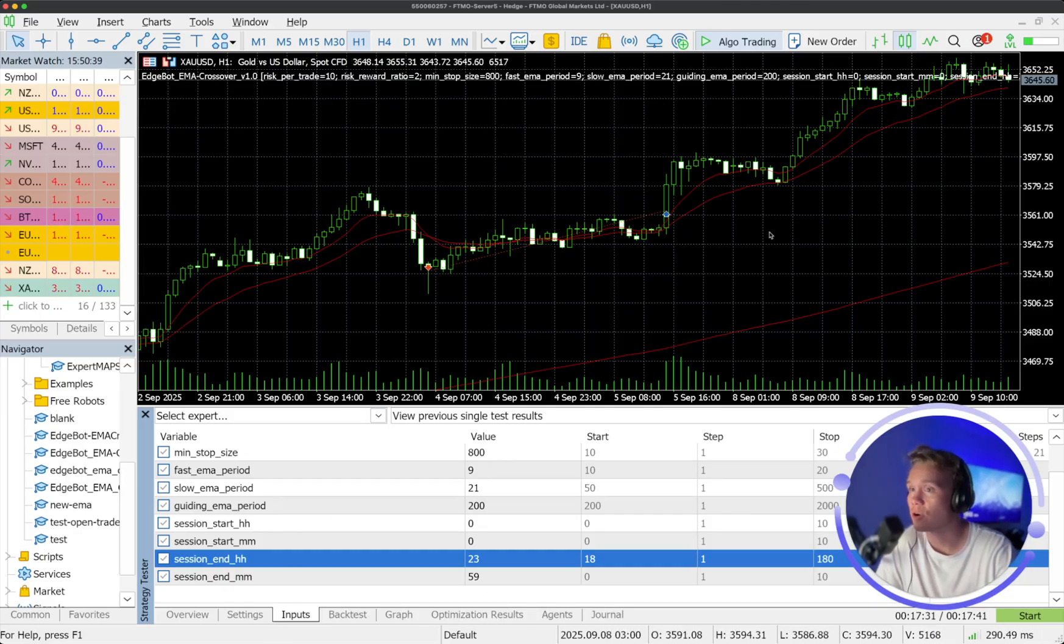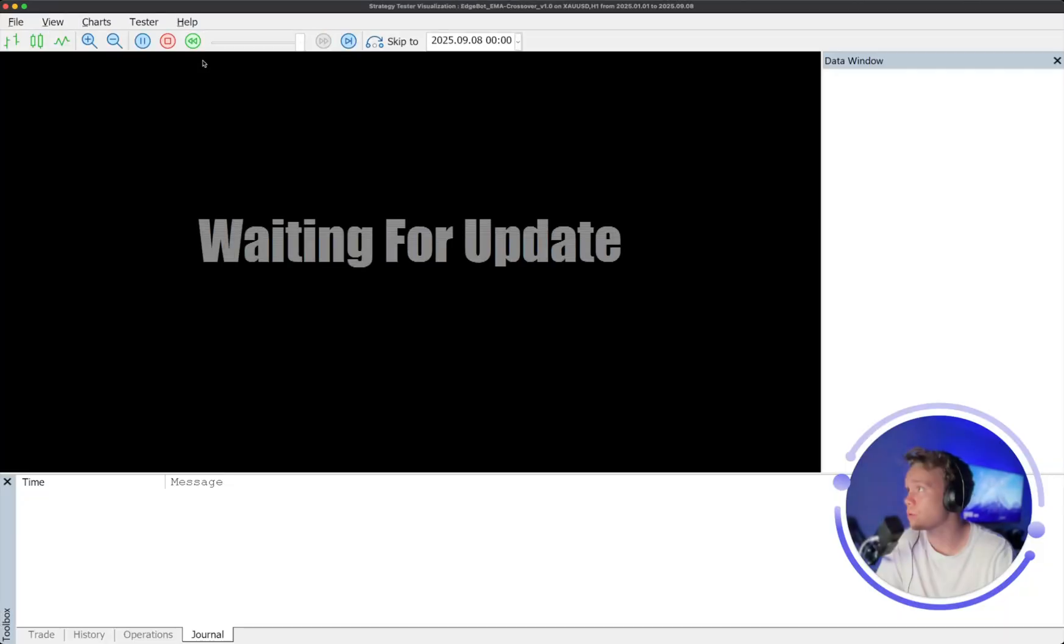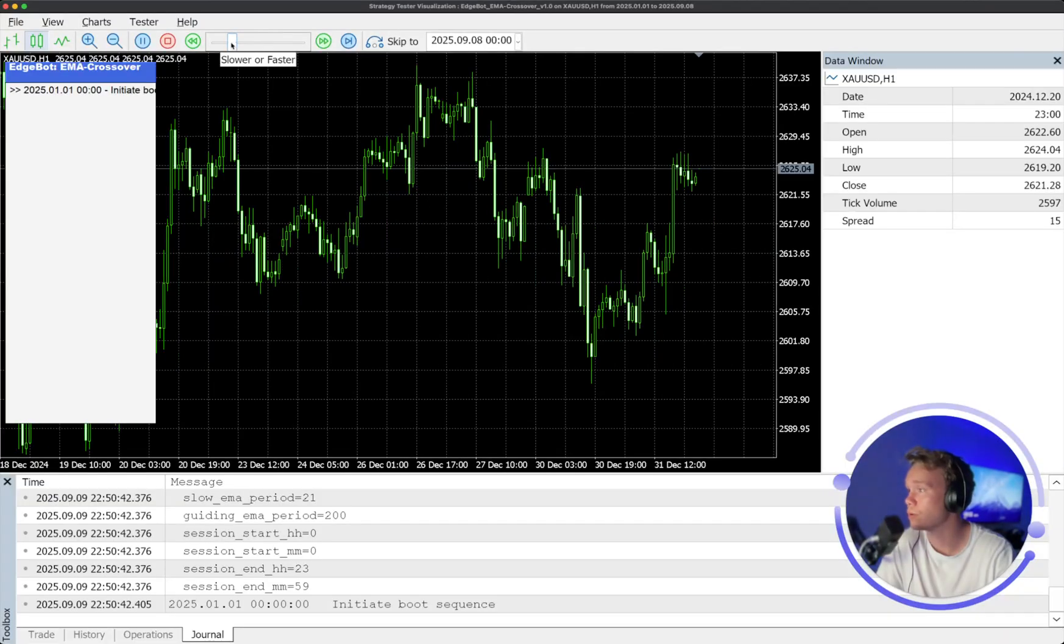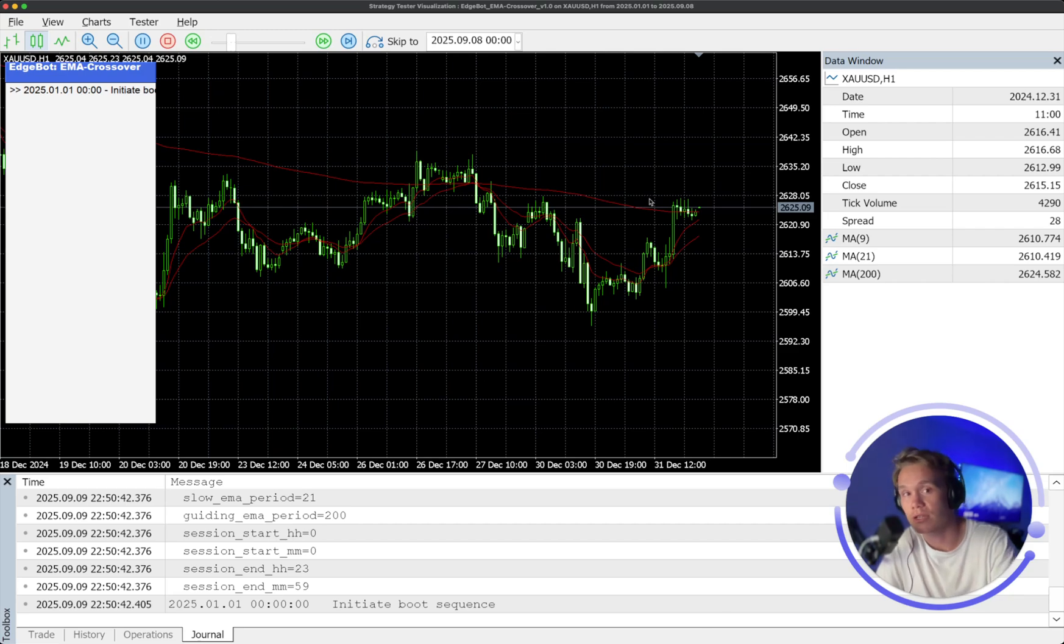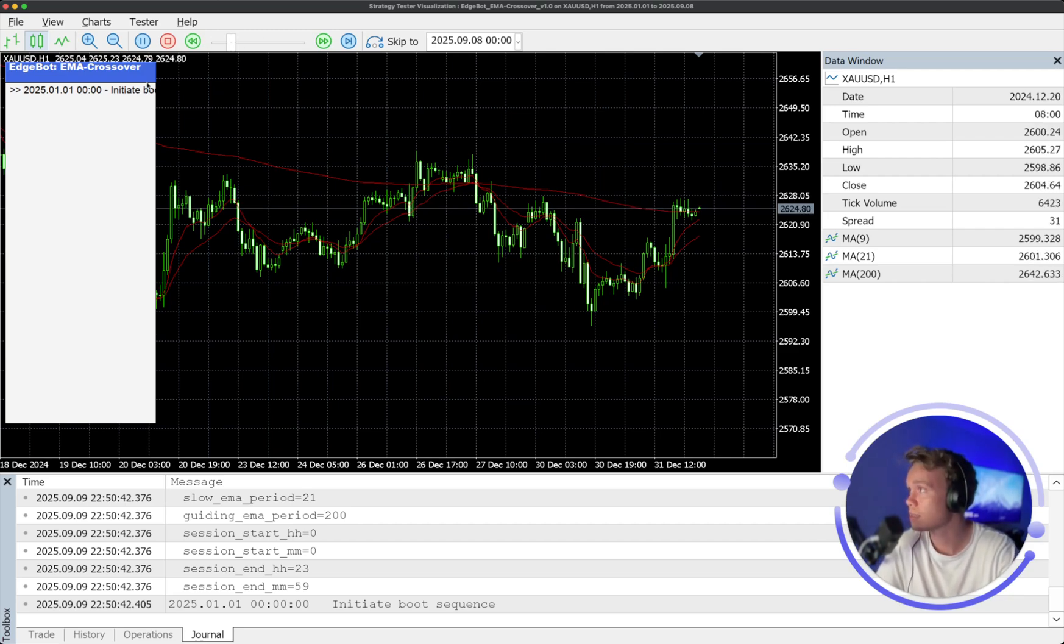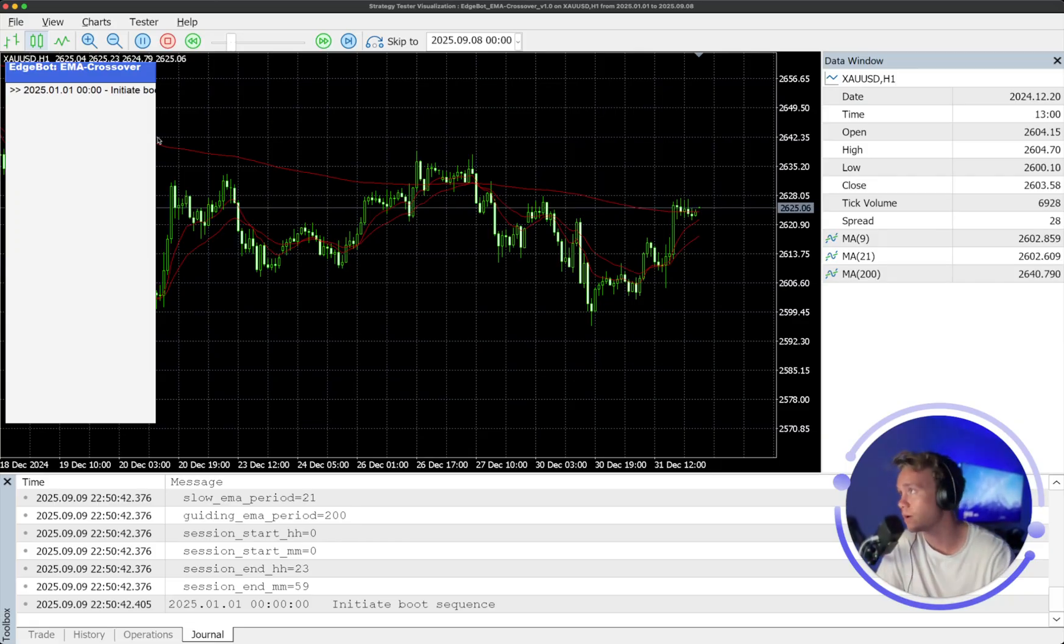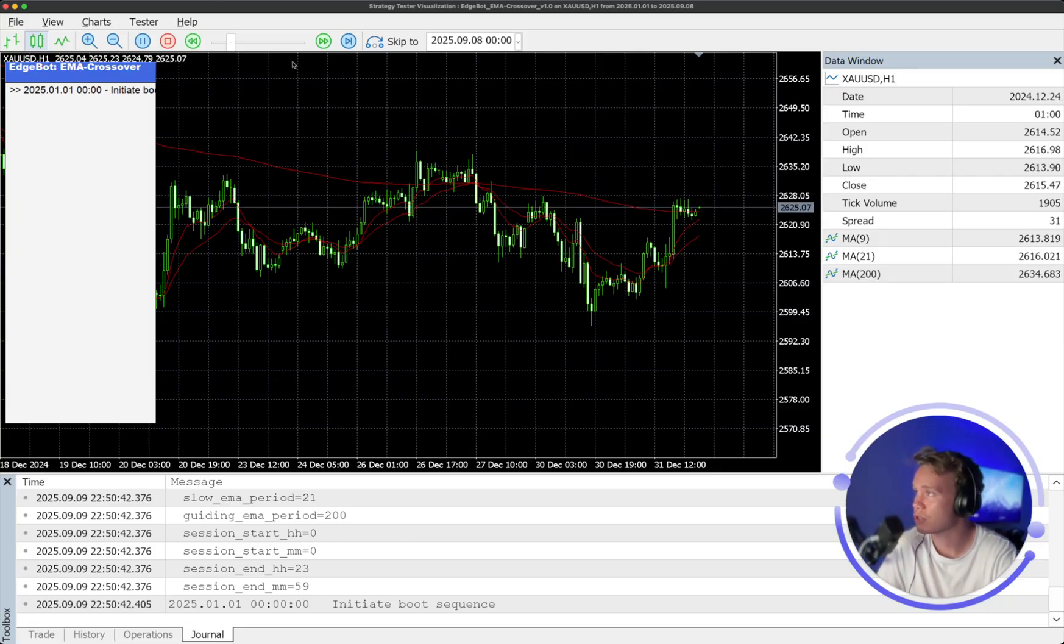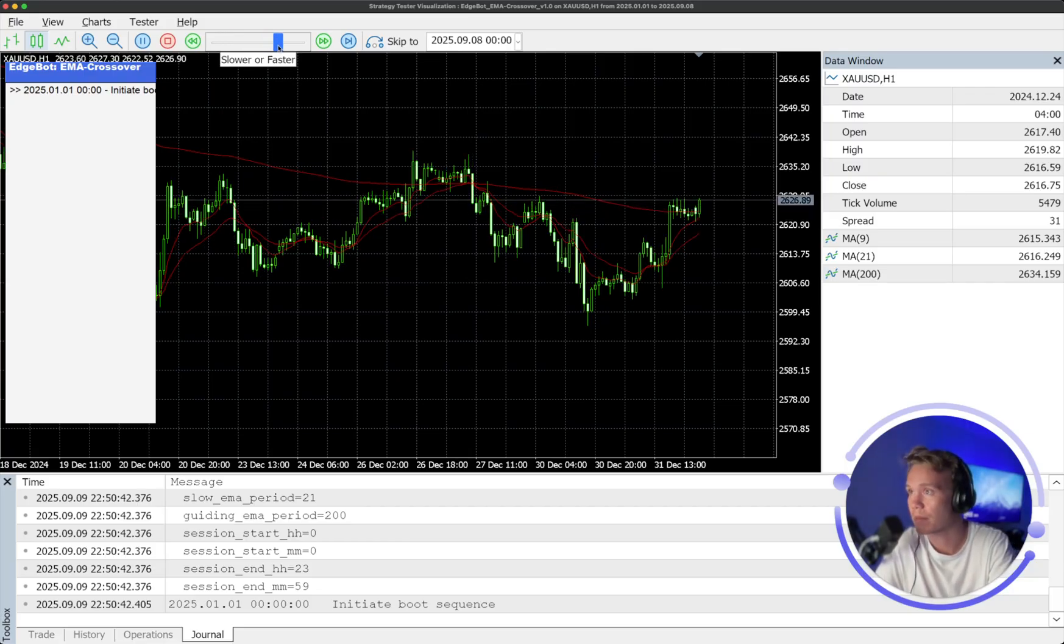If I just open up the strategy tester, what I'm going to quickly run through is just a couple of the initial executions that it actually takes. So we have a dashboard over here on the panel, which would also be on the live environment that just allows us to display some of the logs to give us a bit of an insight into what's happening.